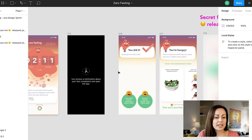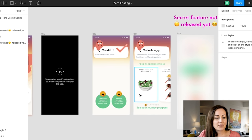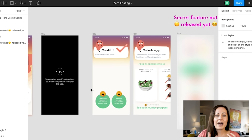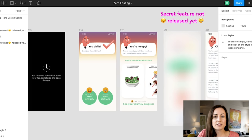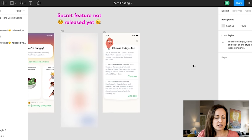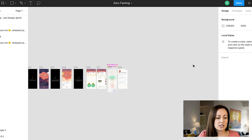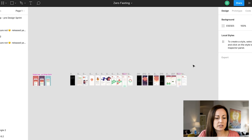Then some more engagement features like how that fast actually felt for you — so you can track whether fasting is getting easier or harder — and some other tips like what kinds of foods to eat when you come out of the fast and choosing different types of fasts.